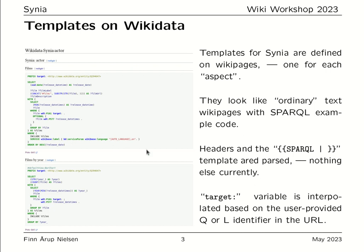Before sending the SPARQL query to the Wikidata query service, the target variable in the SPARQL query is interpolated with the user-provided QID URL identifiers.